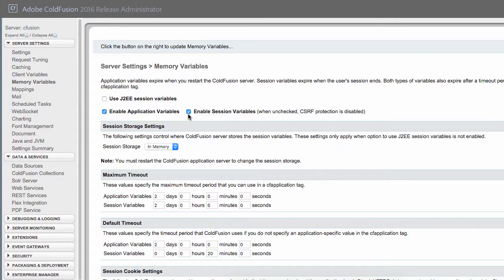This checkbox is enabled by default. If, for whatever reason, this checkbox is not enabled, then session variables are not available in your ColdFusion server, even if you enable it in your application.cfc. So make sure this checkbox is enabled.